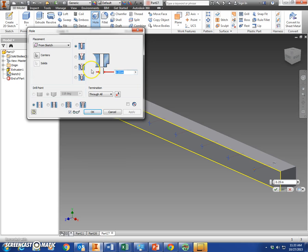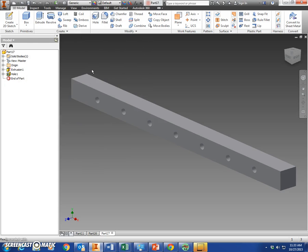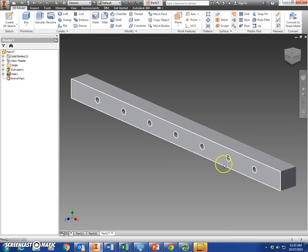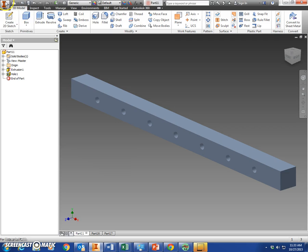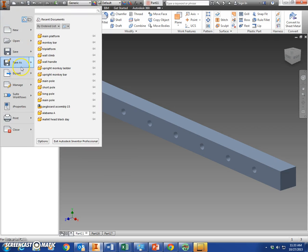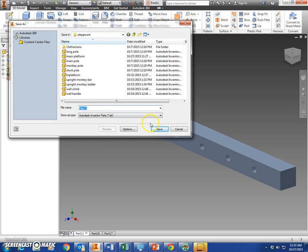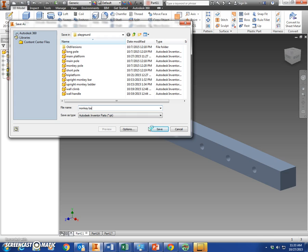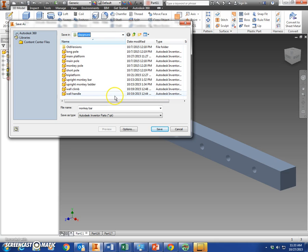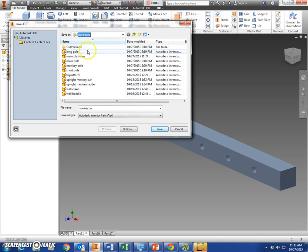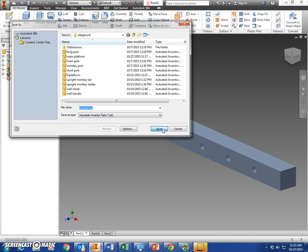Color it however you want. I'm going to use this one right here that's already colored. Save as - and this is the monkey bar. Make sure you save that in your playground folder up here. That's under your Z Drive or H Drive. If it doesn't default to there, make sure you're putting stuff in there and click Save.